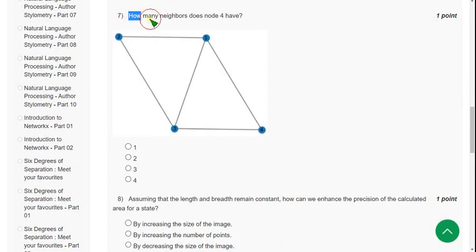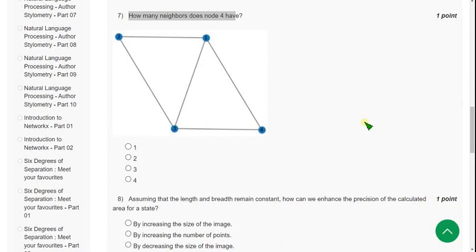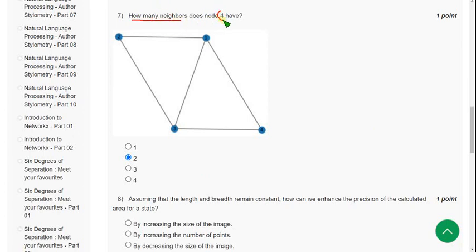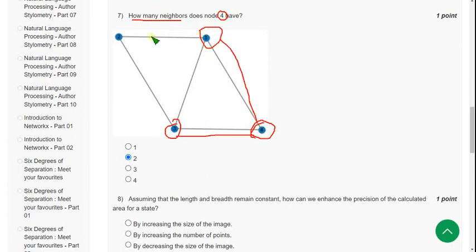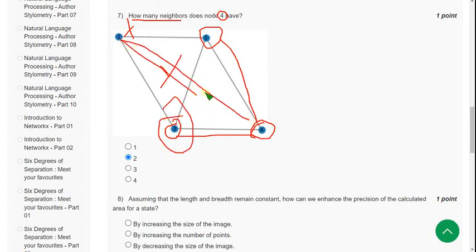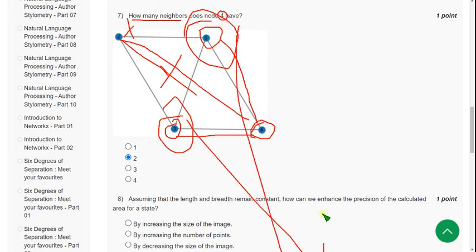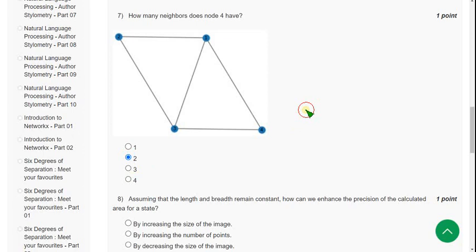Question 7: How many neighbors does node 4 have? The answer is two. Node 3 is one neighbor and node 1 is another neighbor. Node 2 is not a neighbor because there is no direct connection between node 4 and node 2. So two is the answer.